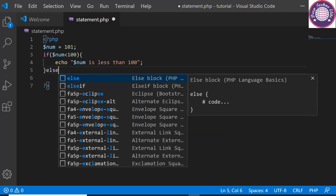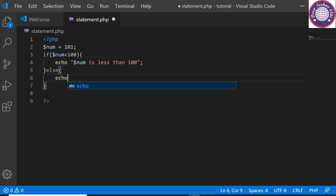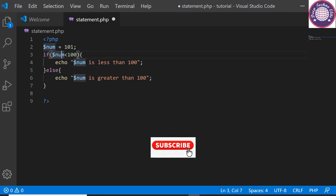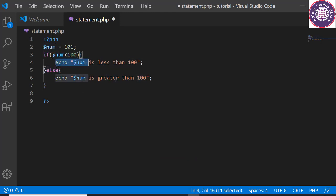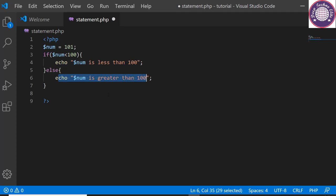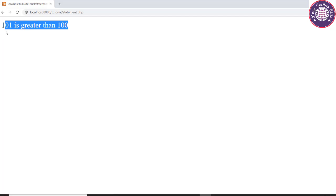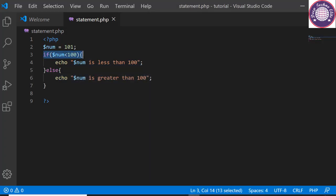Let's add an else keyword with opening and closing curly brackets, and echo '$num is greater than 100', ending with a semicolon. Here we have a variable with value 101 and an if condition checking if $num is less than 100. If true, it will display that the value is less than 100; otherwise the else block executes displaying that $num is greater than 100. Let's save and refresh the browser — it will display '101 is greater than 100'. The if-else statement checks both conditions and executes the block of code for which the specific condition is true.